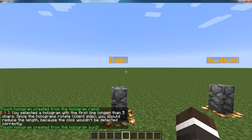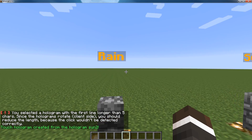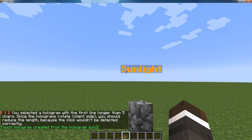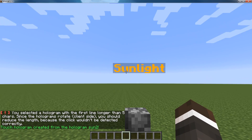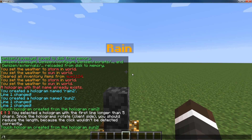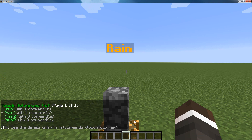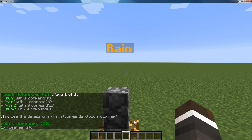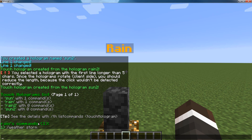Alright, so keep in mind, like this little warning here says, when you have names longer than 5 characters, the hit detection can be a little off. So you can do th list and it'll give you a list of all your touchscreen holograms. You can do th list commands and then the name of a hologram — so if I do rain, it'll say it has slash weather storm.